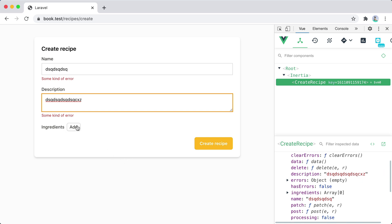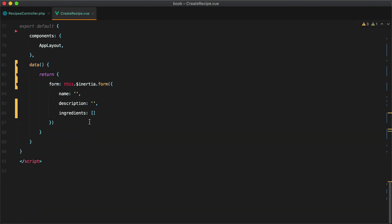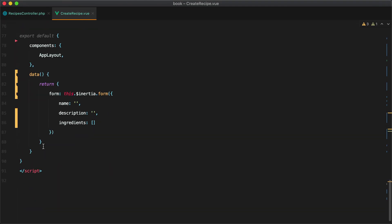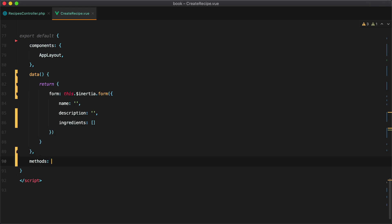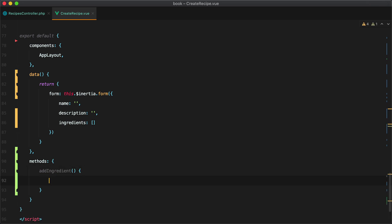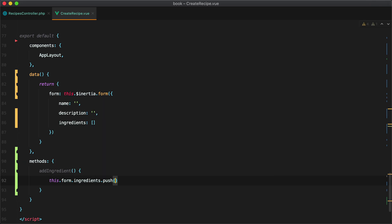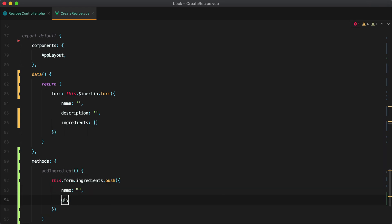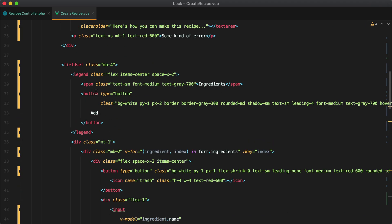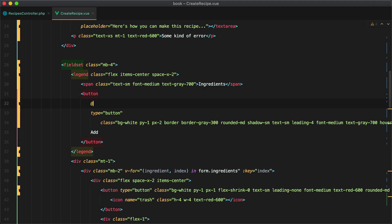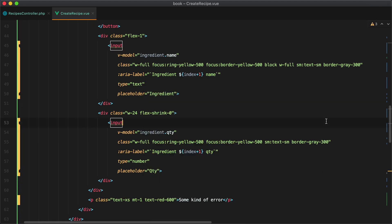Next up we need to add the functionality for this add button. So we'll go inside our component here and add a new method called add ingredients. So methods add ingredient and here what we need to do is push a new object inside the form ingredients array. So we'll have this form ingredients push and we need an object with name should be an empty string and quantity which will be zero. And of course we need to call this method whenever the user clicks the add button. So here on the add button we do at click add ingredient.